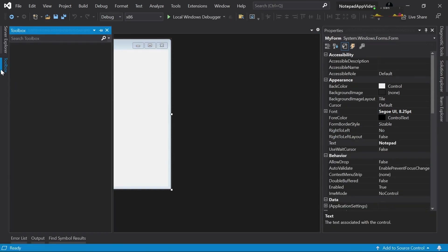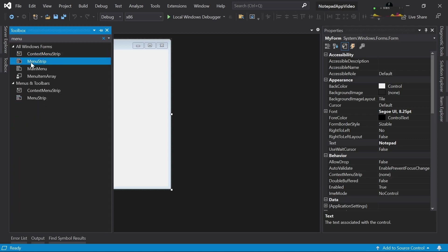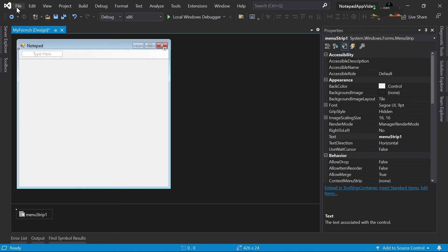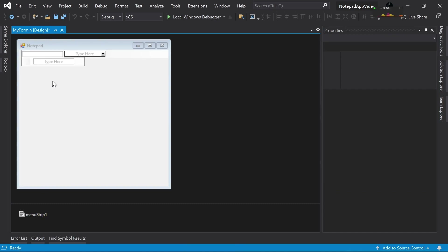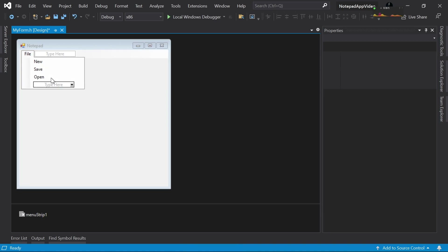Now let's start designing the form. Let's go to the toolbox and I will grab something called a MenuStrip. A MenuStrip is like what you see in everyday applications — it's just the menu bar. In the MenuStrip you can type whatever you want, so I will type 'File' because that's how you design menu strips normally. Then as sub-menu items I will put 'New', then 'Save', then 'Open', because these are the three items I'm going to code in this video.